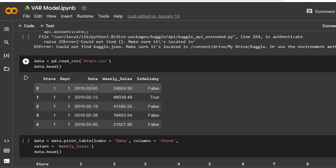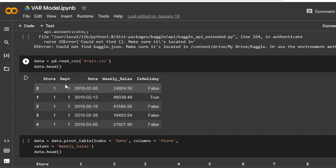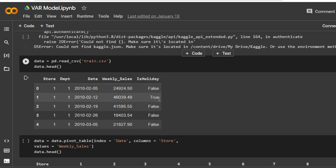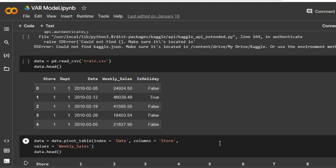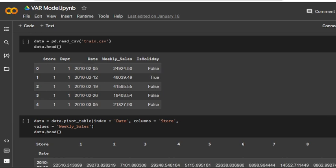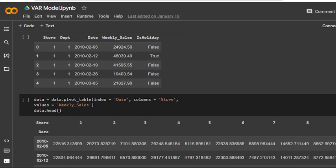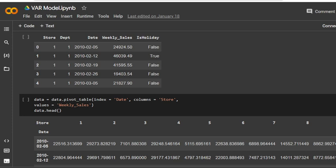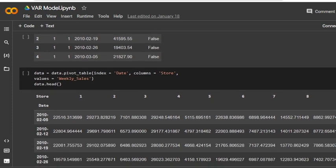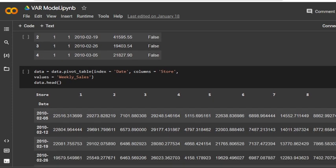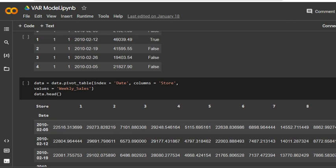Now I want to see the data. The data has columns like store, department, date, weekly sales, and is_holiday. I have already discussed this same data before. I want to see the data using data.pivot_table with index as date and columns as stores.